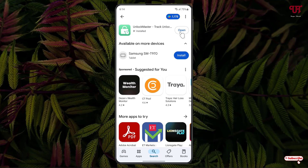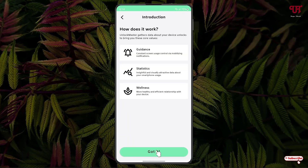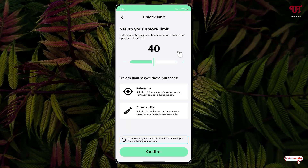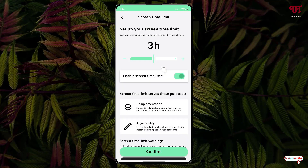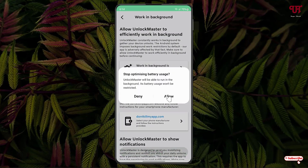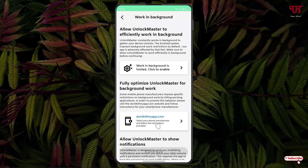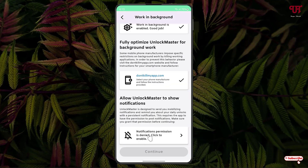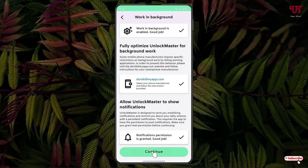Once the installation is done, click Open, then click Let's Start and Got It. Here you can set the unlock limit depending on how much you want — I'll keep it at the maximum and click Confirm. You can set the screen time limit too, but I'll disable it for now. Click Confirm, then allow the app to run in the background, allow notification permission, and click Continue.